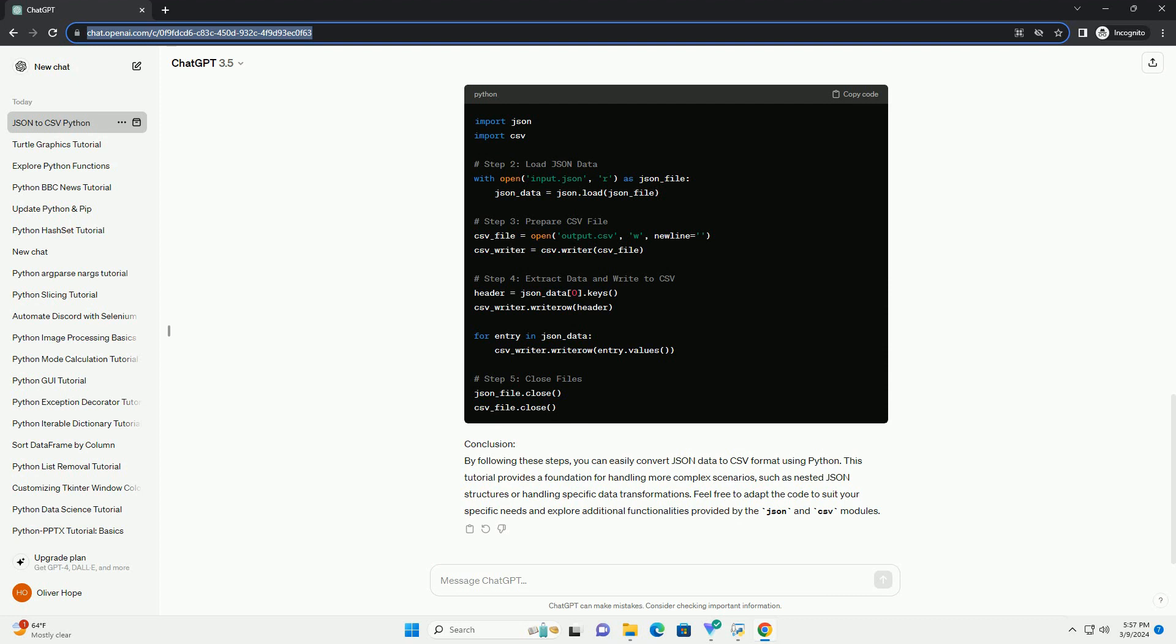Step 1, Import Necessary Libraries: We will use the JSON and CSV modules in Python for handling JSON and CSV data, respectively. Start by importing these libraries.